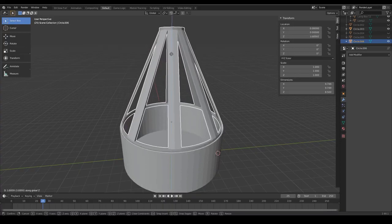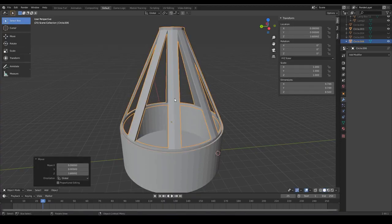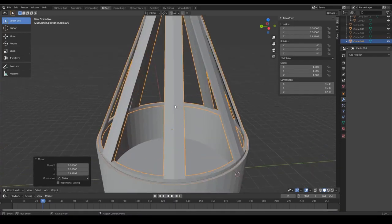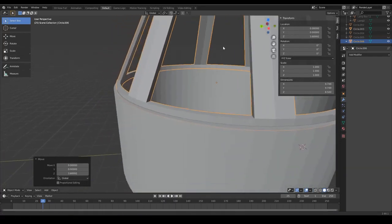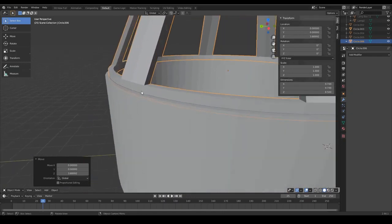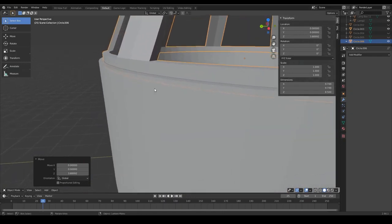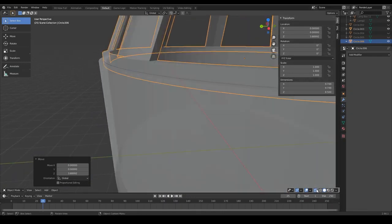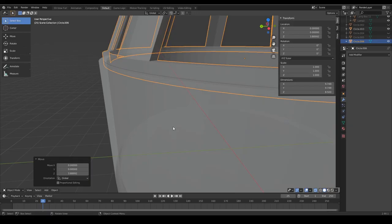Then you can click on the lampshade and press G and Z. G for grab and Z on the Z axis to lift it up to the right height. Now I want to align it properly and what is really useful here is the x-ray view. You can see with the x-ray view both geometries at the same time.